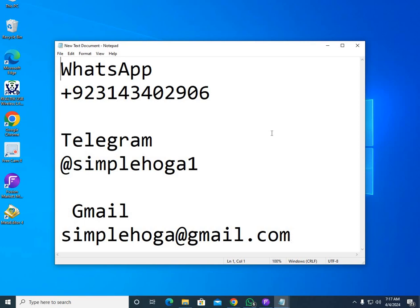Please subscribe to my channel and like my video. I recently received amazing feedback from one person who bought my MT4 system one week ago. He texted me yesterday saying he earned two million PKR in just one week — that was very good feedback.